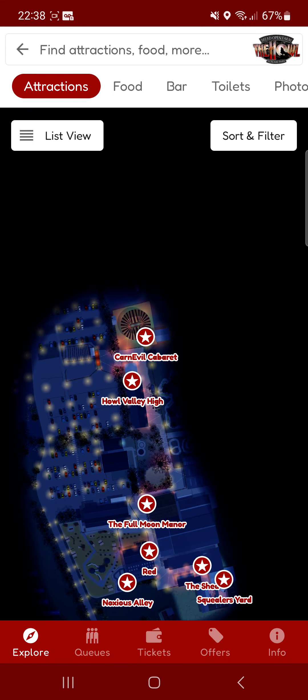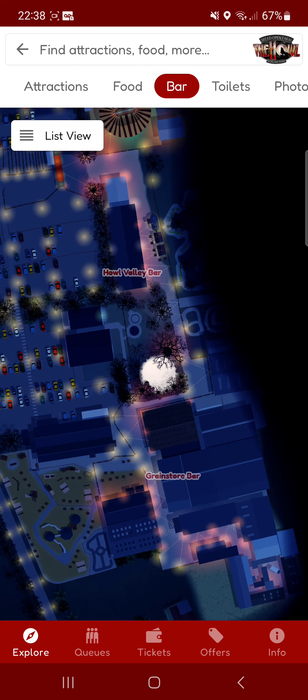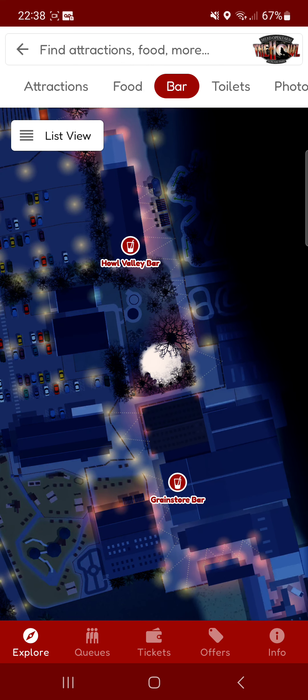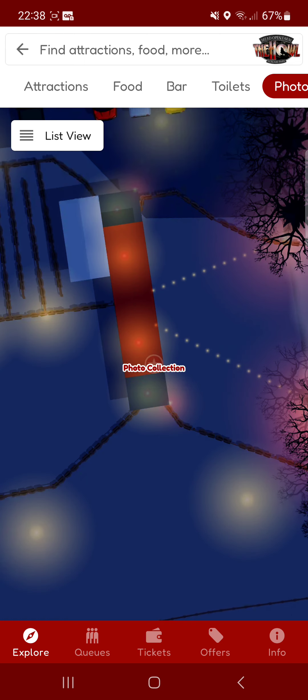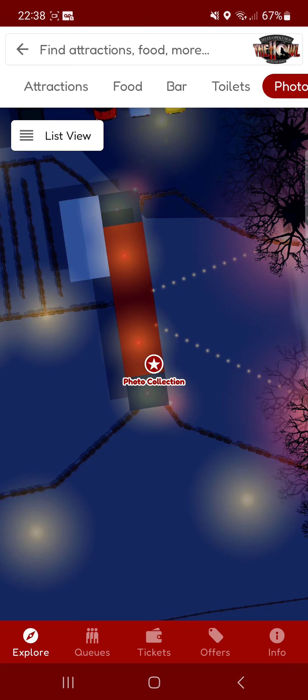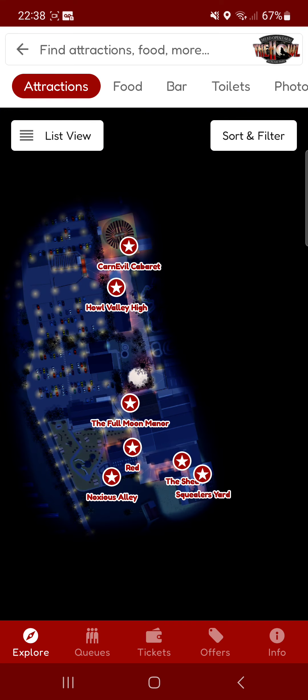You can choose to do it so it only shows what food restaurants are there or outlets or what bars are there, whereabouts they are, where the toilets are, where the photo booth is, which is normally near the entrance and that's where the merch is as well.